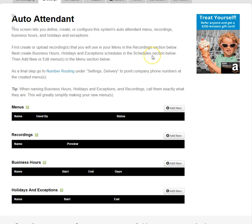This is what our Auto Attendant tool looks like in a brand new FreedomVoice system. There are four sections: Menus, Recordings, Business Hours, and Holidays and Exceptions.